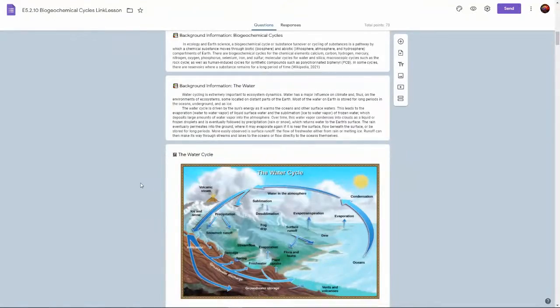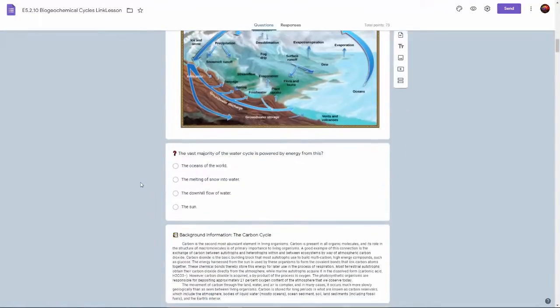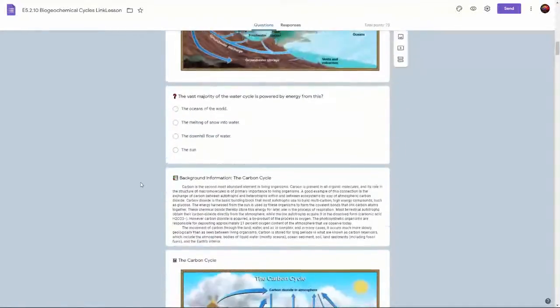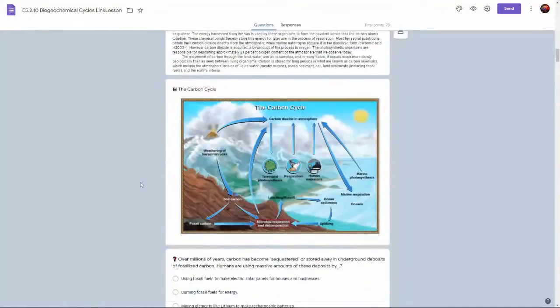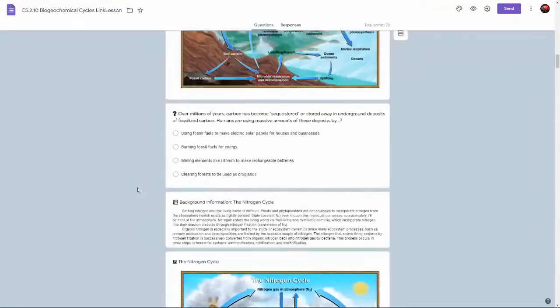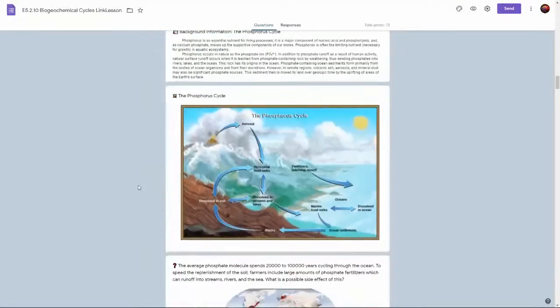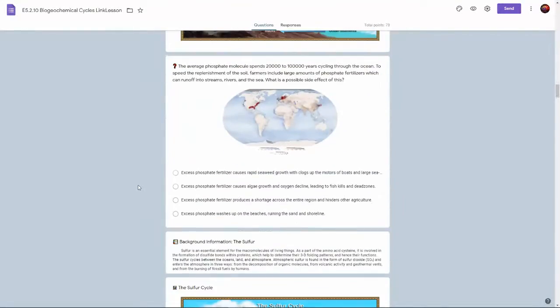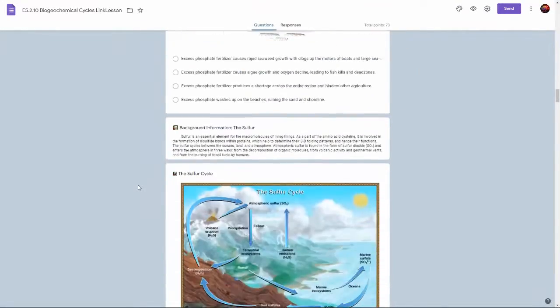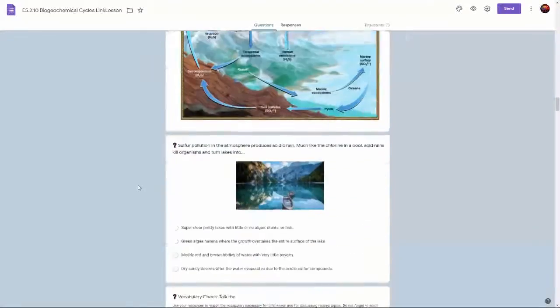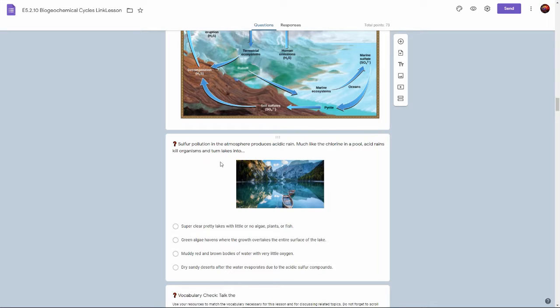After that there's some background information including the water cycle with a couple follow up questions, the carbon cycle, the nitrogen cycle, the phosphorus cycle, and the sulfur cycle.